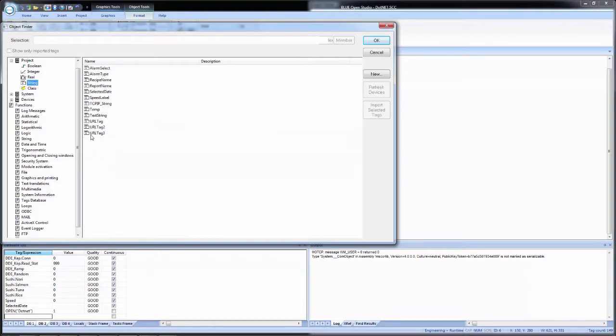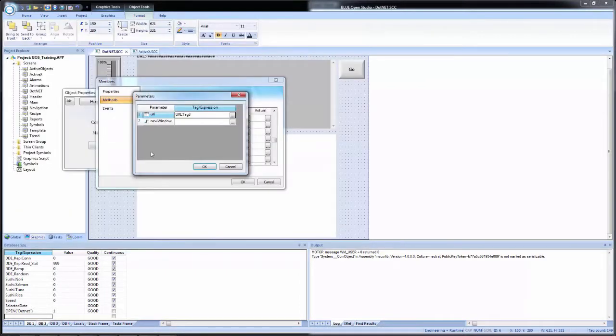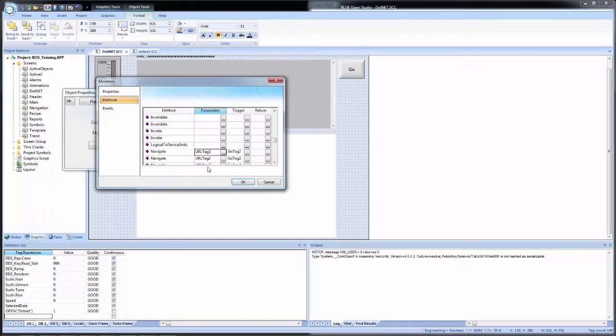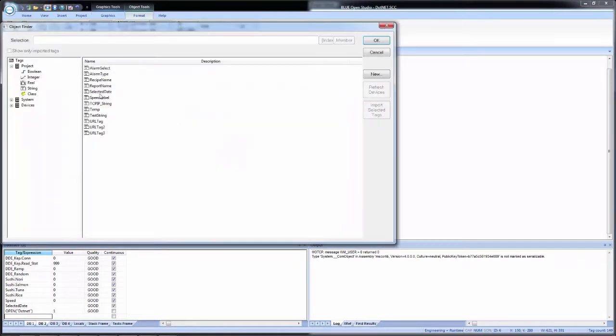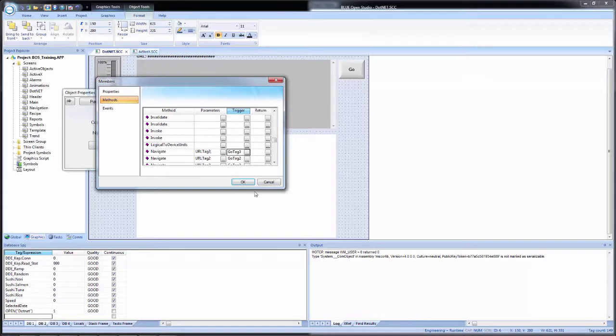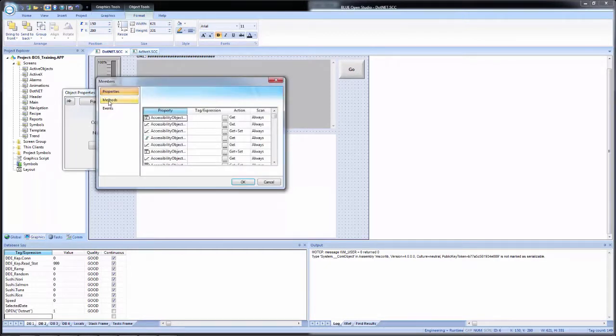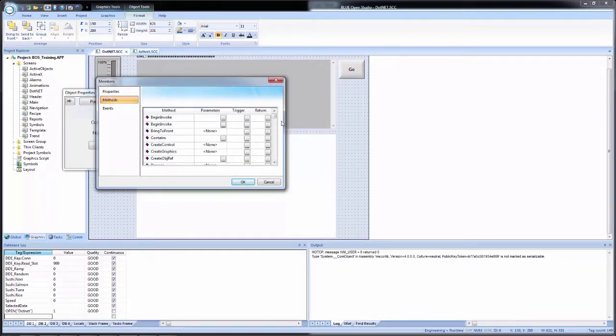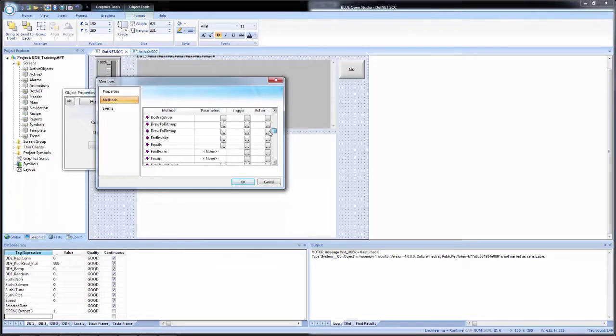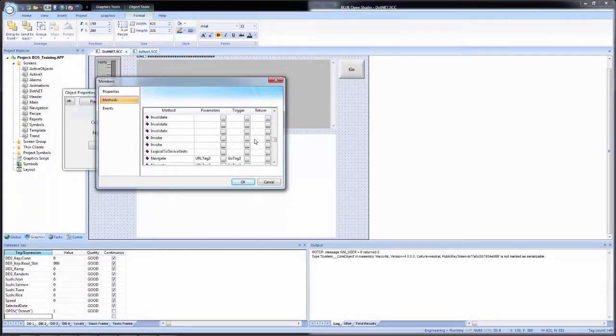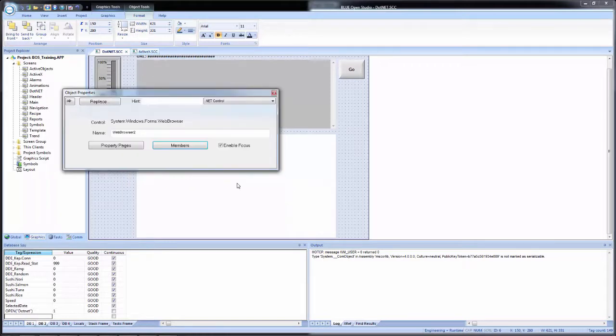So I'll filter out the strings and select URL tag three. And with the go tag, filter out my booleans and select go tag three as well. And now when I click OK and I come back in, you now see that they have updated.